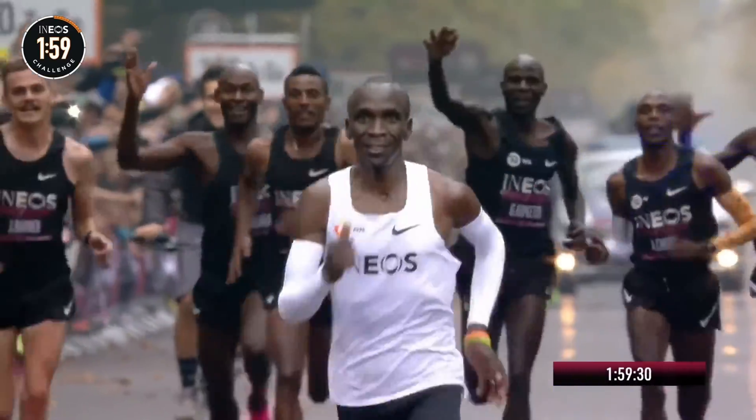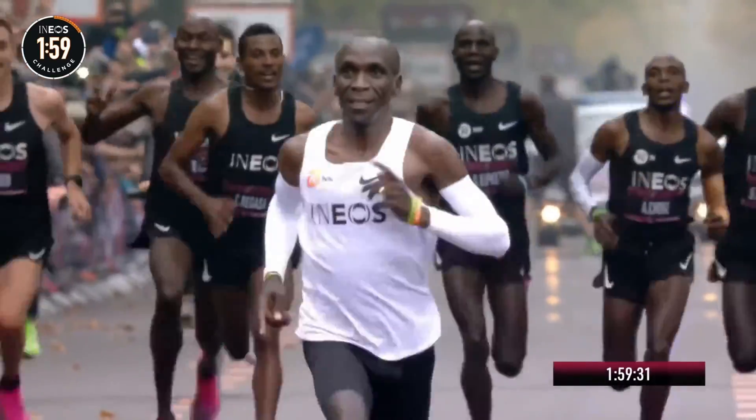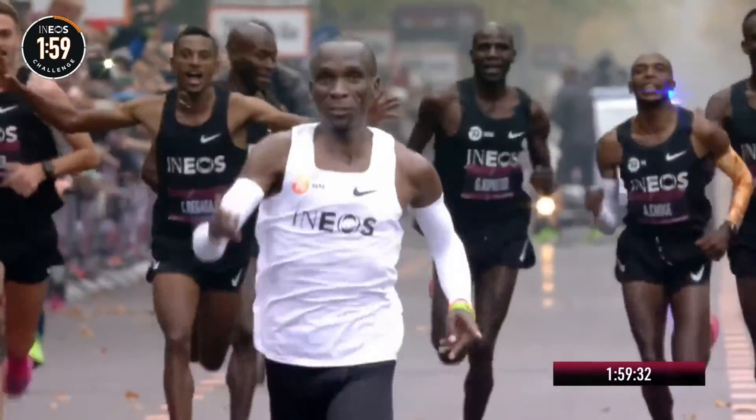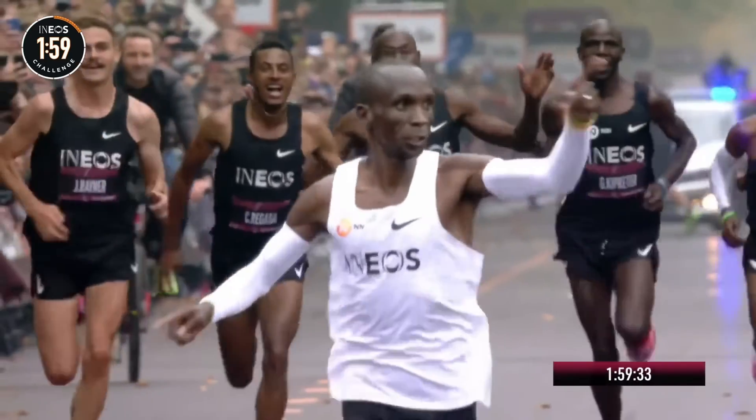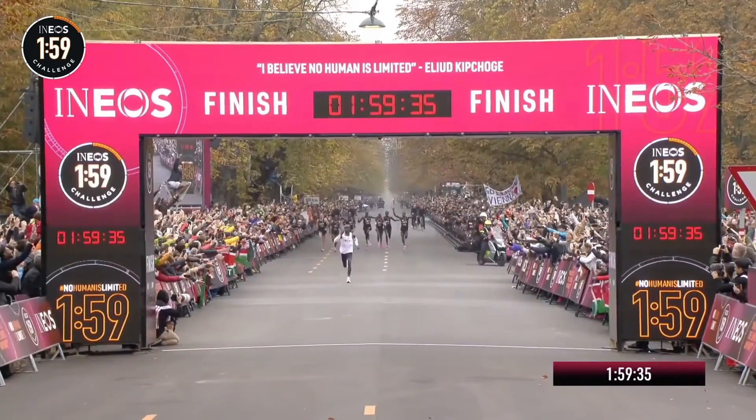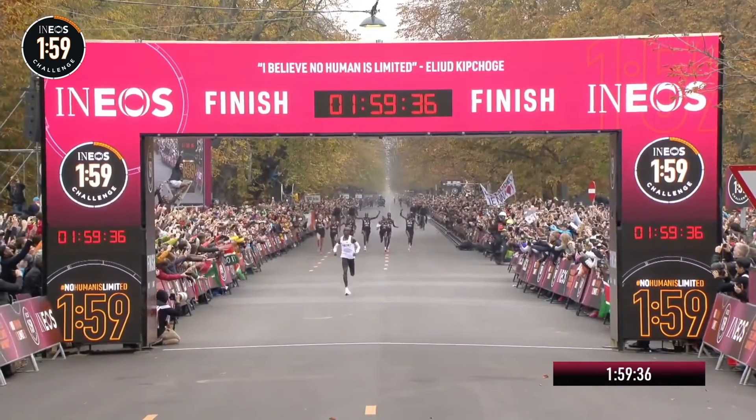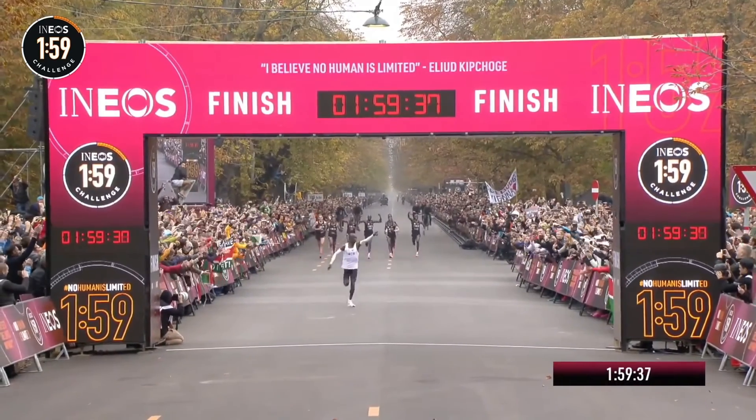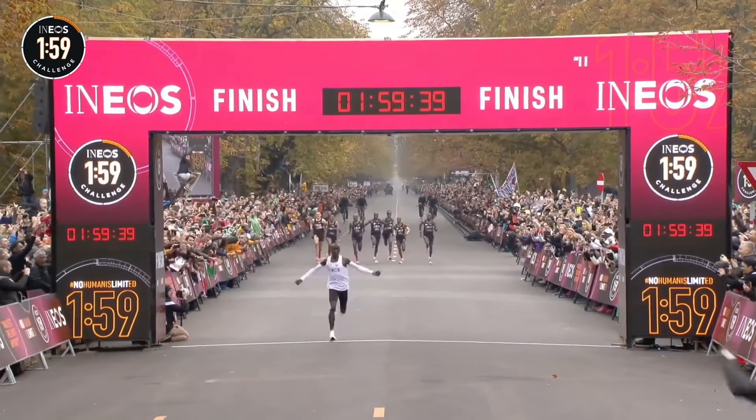And indeed, when the tragic Kelvin Kiptum broke the world record in the Chicago Marathon in 2023, he actually ran a massive one minute and one second negative split.